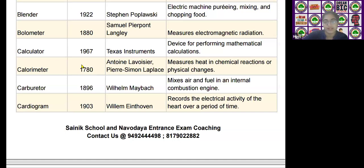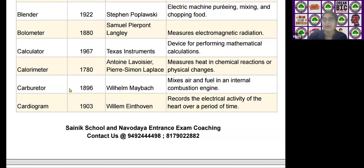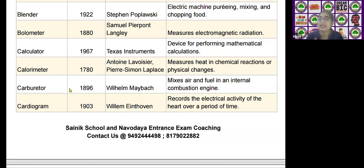The next scientific device is the carburetor, invented by William MacBatch in the year 1896. It is used to mix air and fuel in an internal combustion engine.